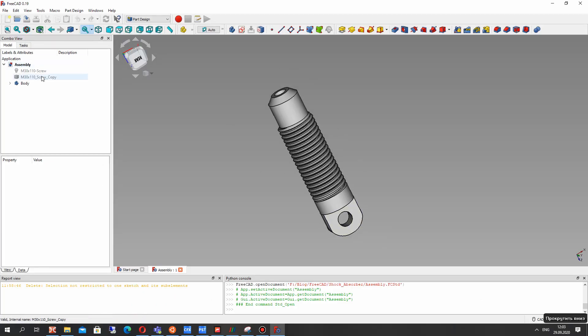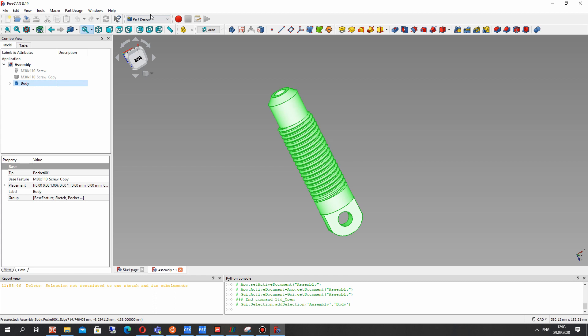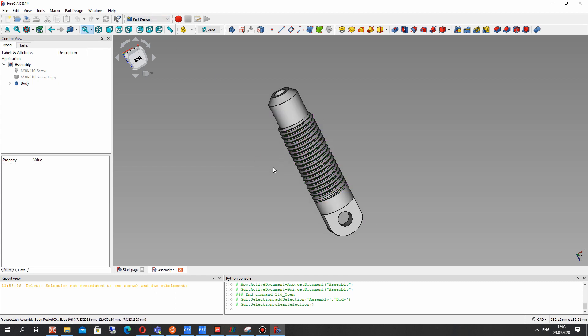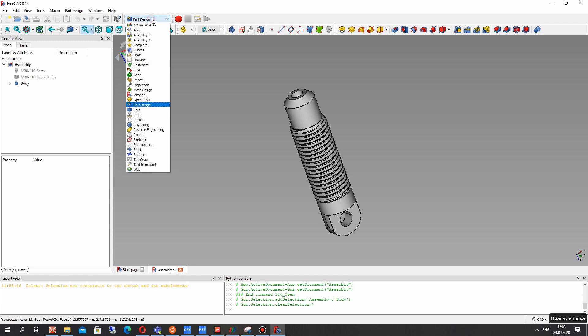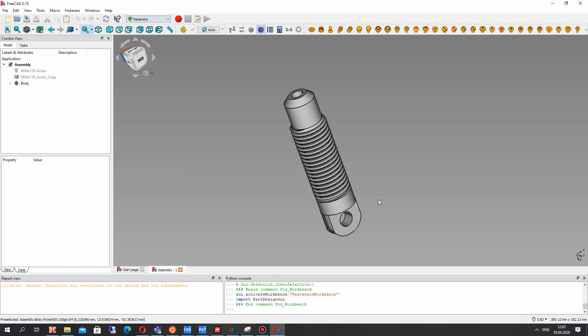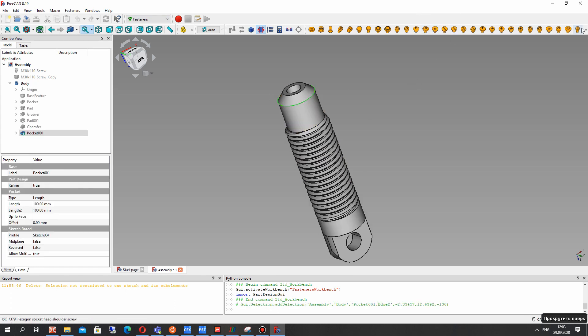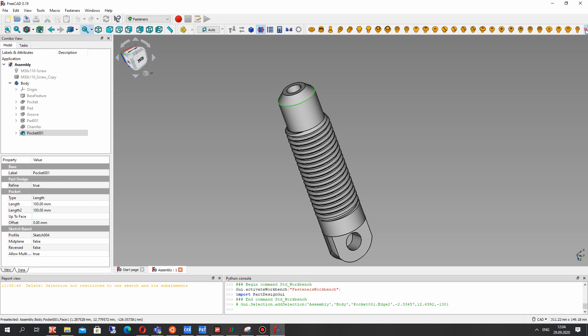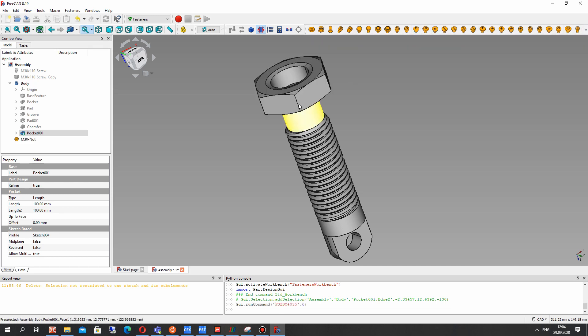In the previous video tutorial we have created the screw with thread for the shock absorber and in this video tutorial next step will be creation of the nut. So let's activate the Fasteners workbench and create the nut.